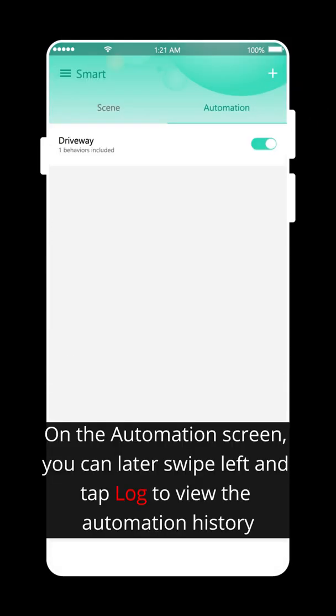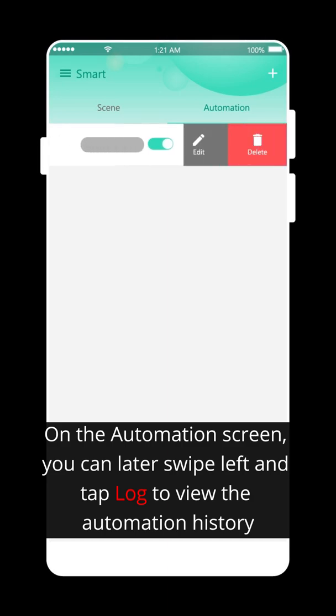On the automation screen, you can later swipe left and tap Log to view the automation history.